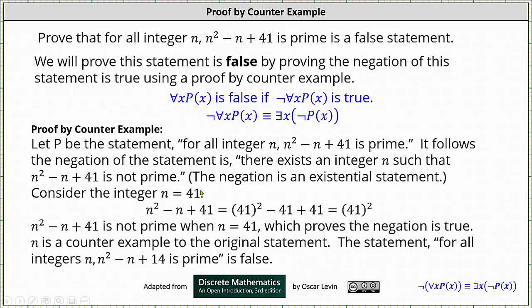Consider the integer n equals 41. When n is equal to 41, n squared minus n plus 41 is equal to 41 squared, which is not prime. This proves the negation is true, and n equals 41 is the counterexample to the original statement. Therefore, the statement 'for all integers n, n squared minus n plus 41 is prime' is false. I hope you found this helpful.